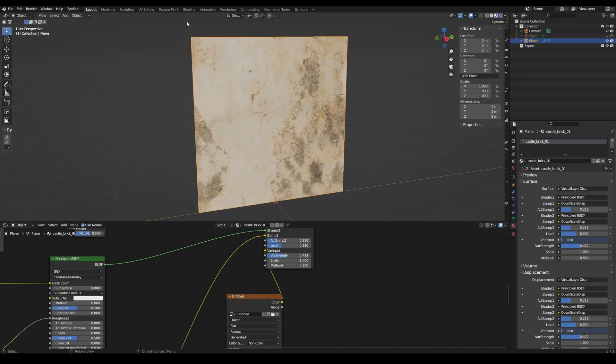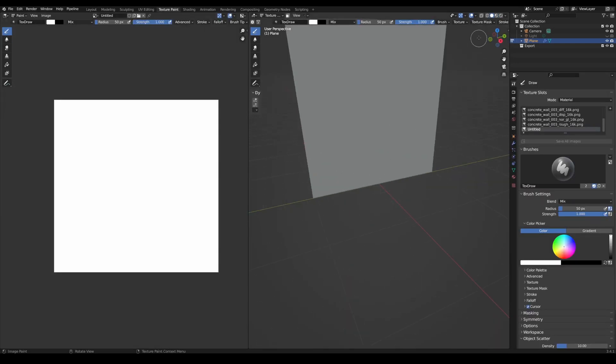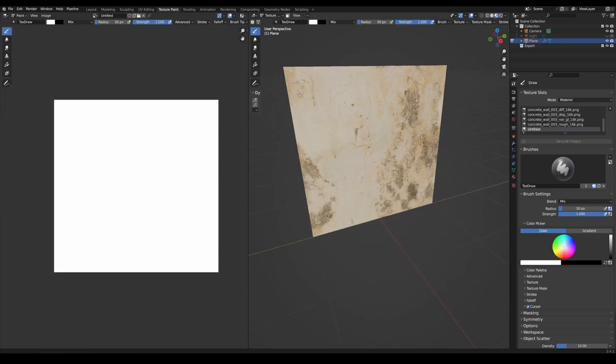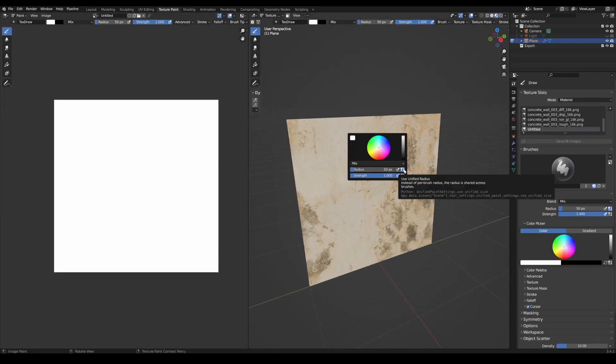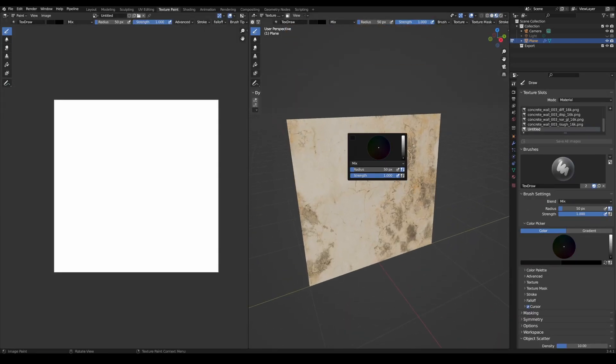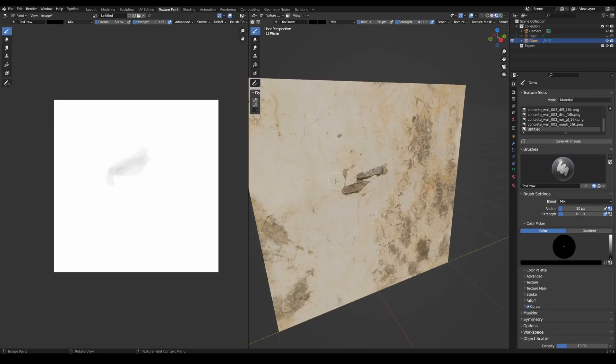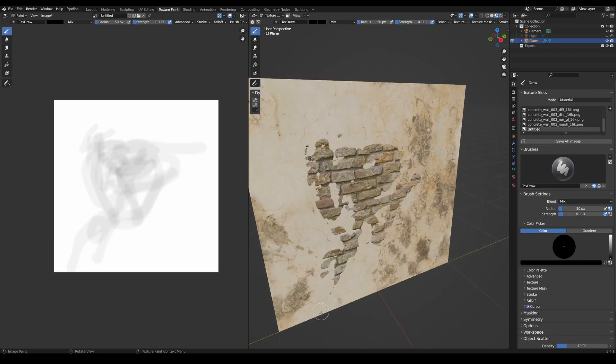Then switch to Texture Paint mode and activate Material View. Set the brush to the complementary color and reduce the brush strength slightly. Now you can use the brush to determine where the plaster should be sunk in.